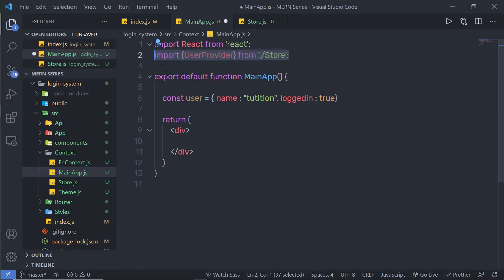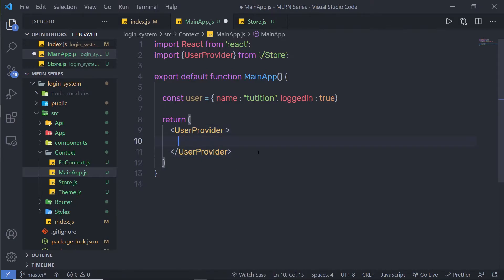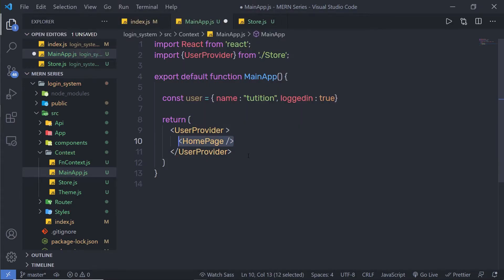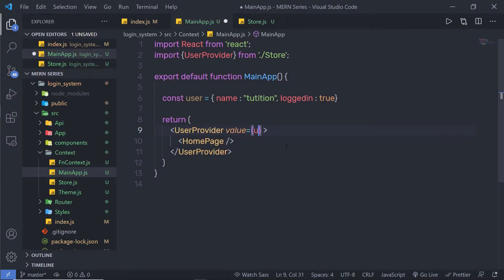Let me get rid of this div tag and use the userProvider. Close this, and inside this userProvider I am going to add my child component. I am going to name my child component HomePage. I am going to wrap that child component inside this userProvider. I am going to specify the value here — the value is going to be this user variable. So I can access this user variable in any HomePage child component.